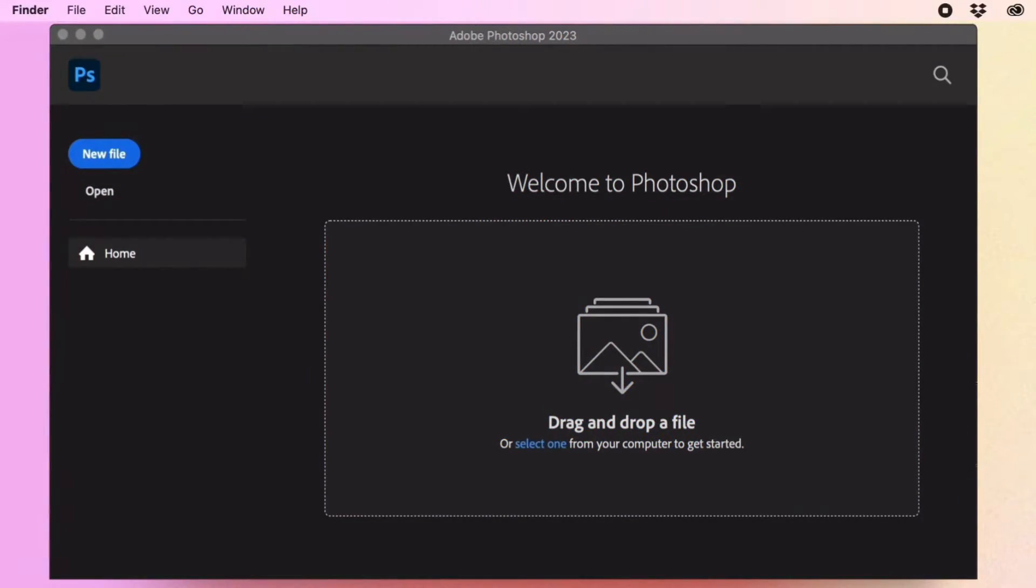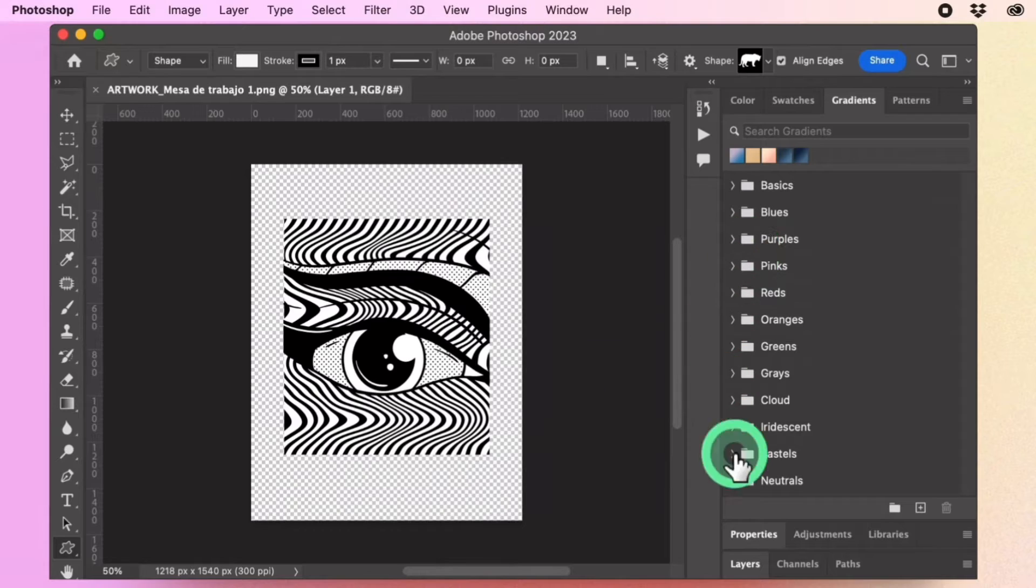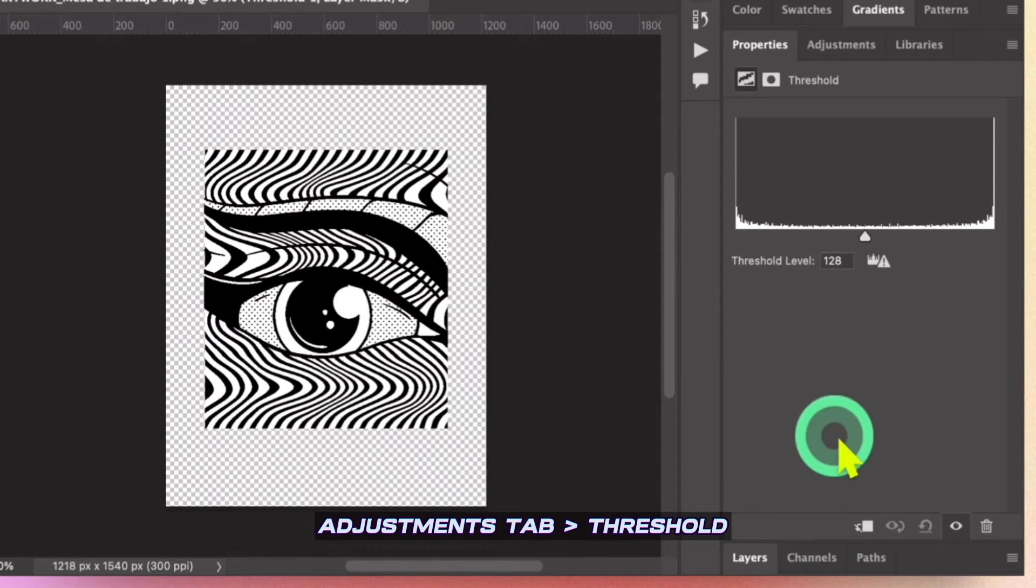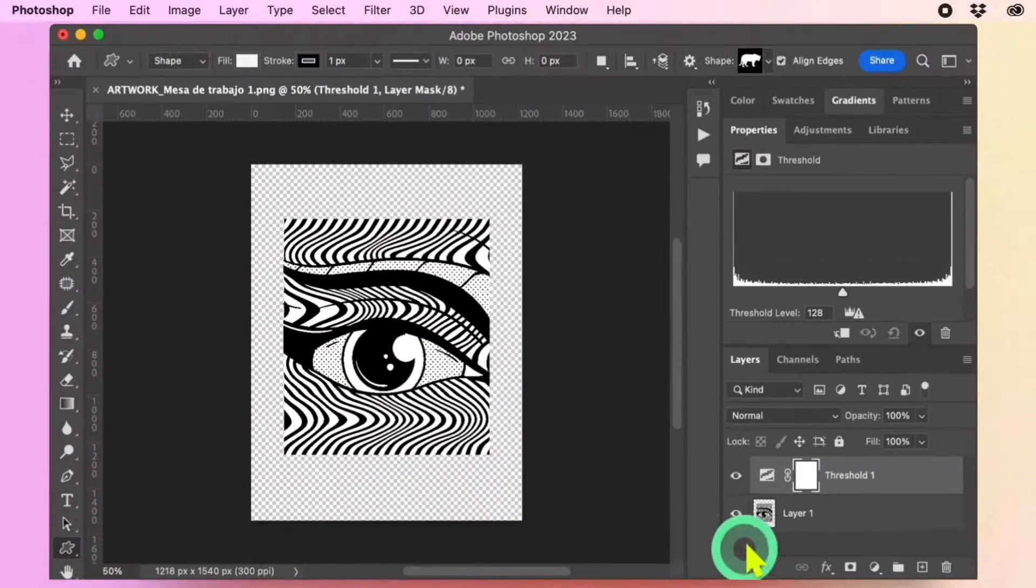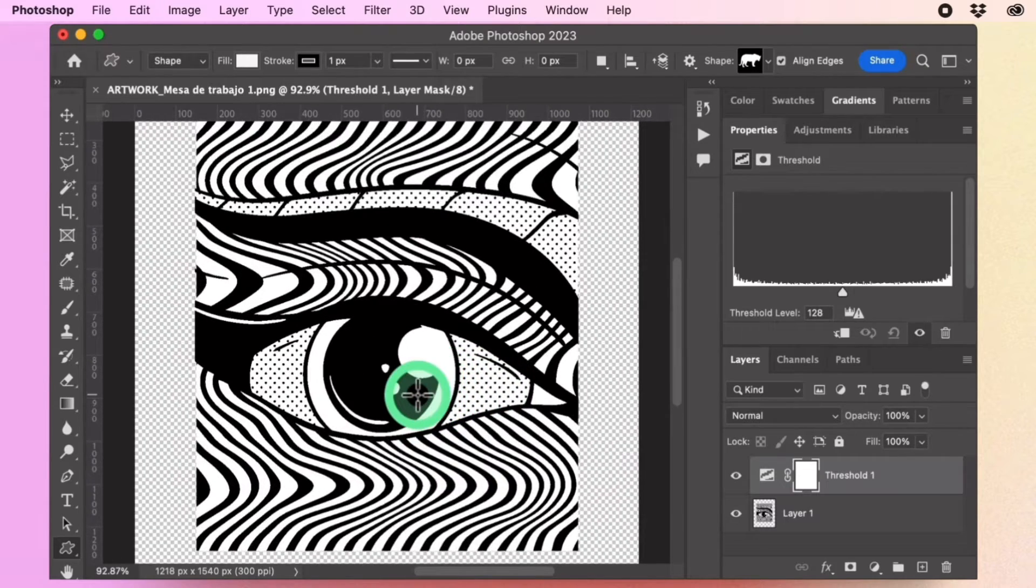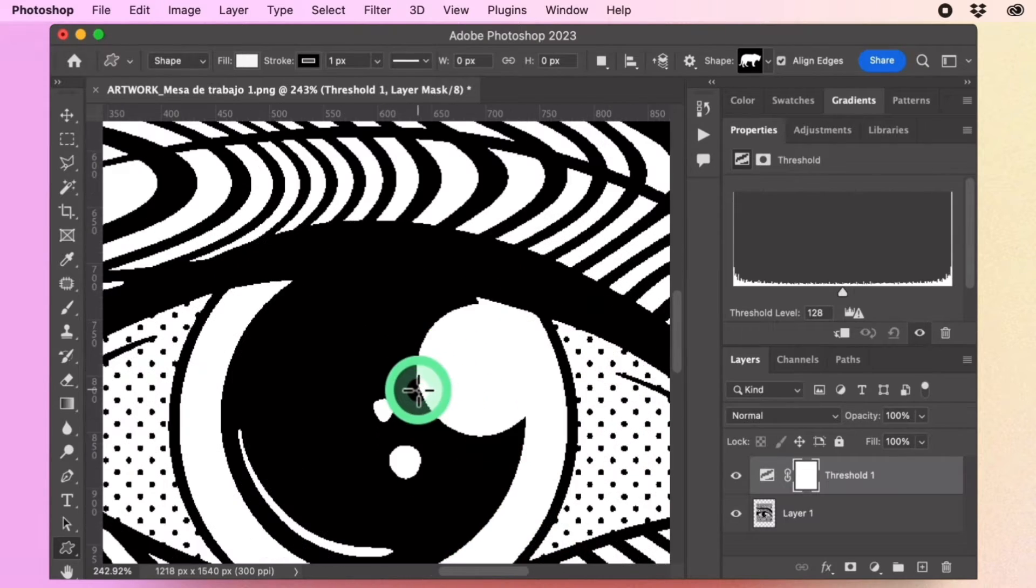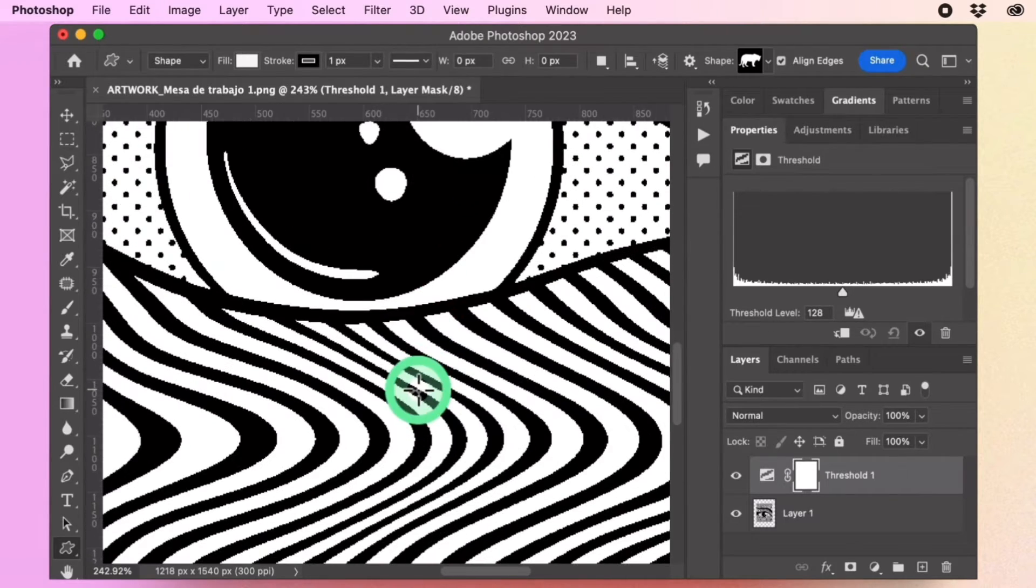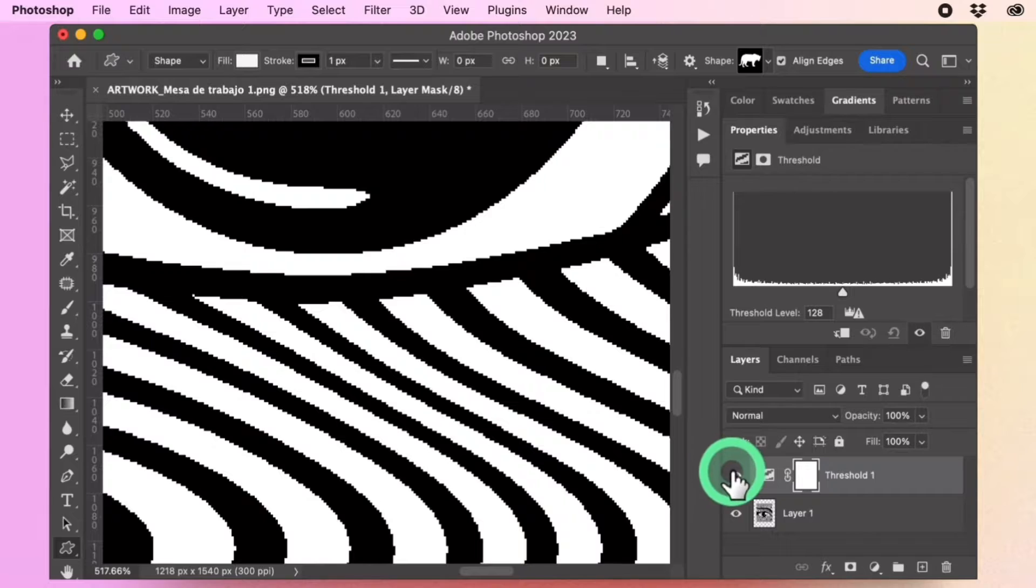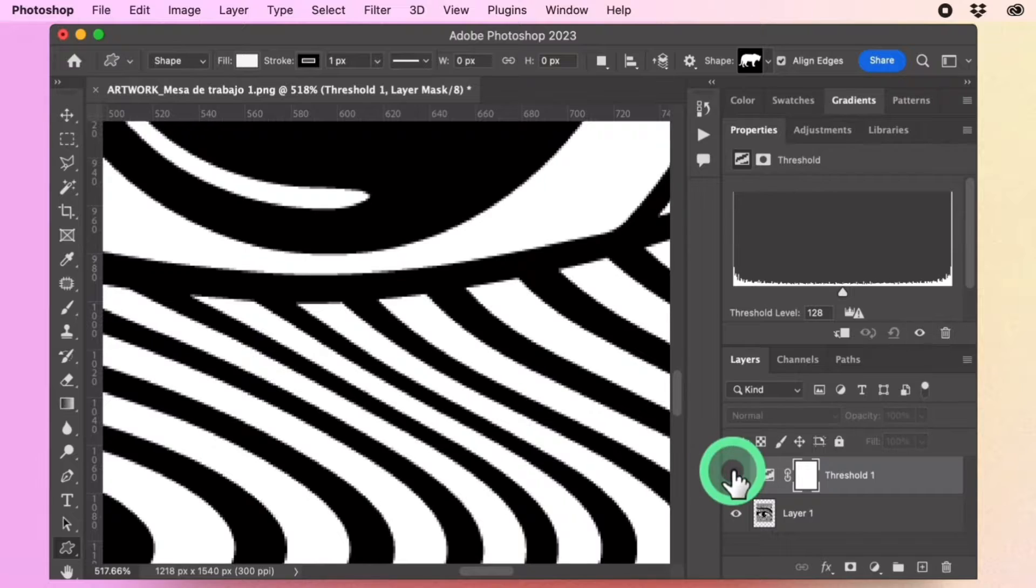Import the design you want to edit into Photoshop. Go to the Adjustments tab and select Threshold. The Threshold effect is already doing its job, removing the gray values from the picture. However, what we need is the pixelated effect.